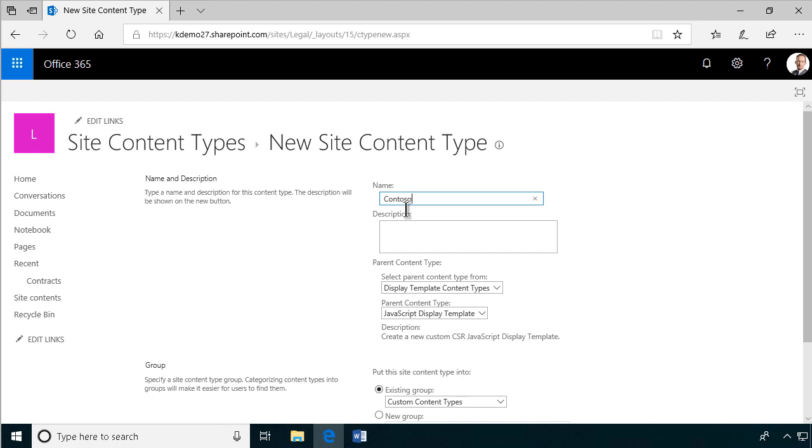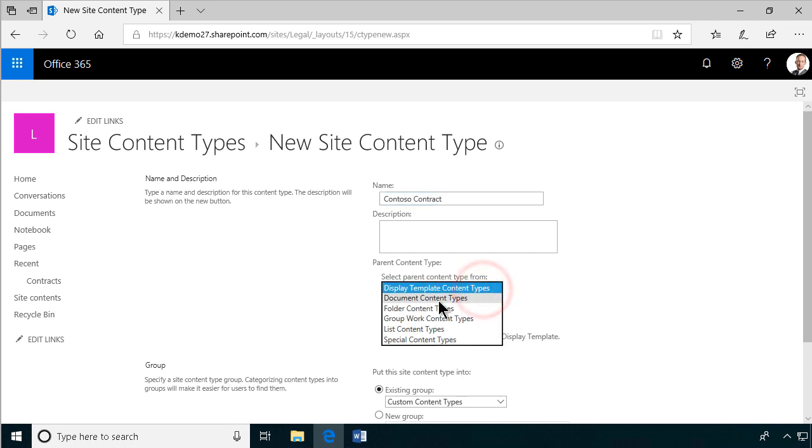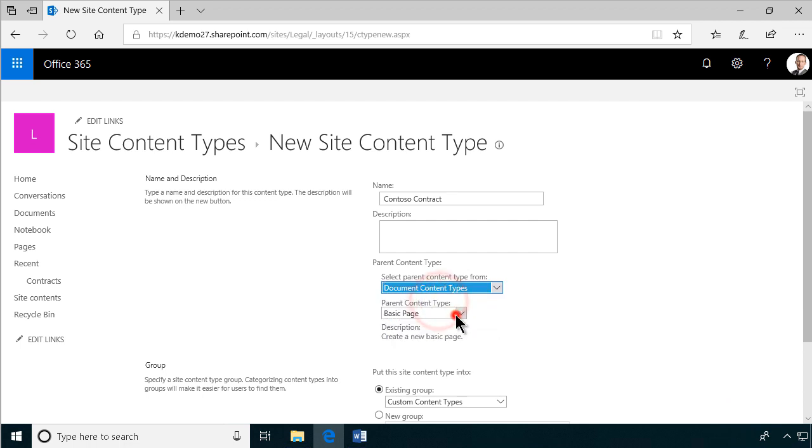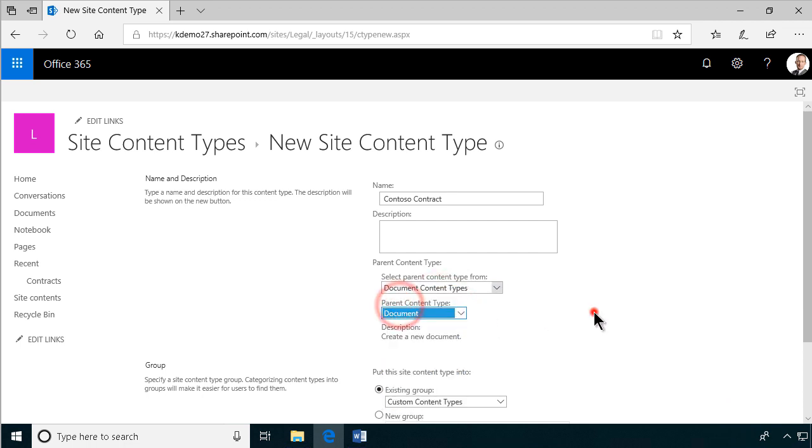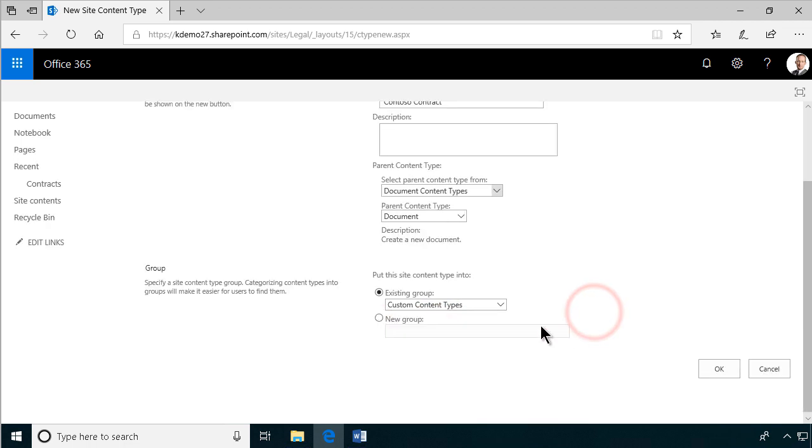And then, of course, it's going to inherit from the built-in document content type, which is called document. And I'm going to place that in a new group, which I'm going to call Contoso.